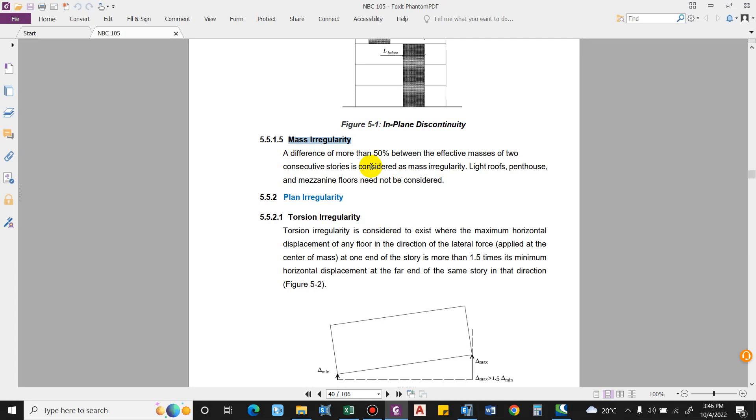As per NBC clause 5.5.1.5 mass irregularity, a difference of more than 50% between the effective masses of two consecutive stories is considered as mass irregularity. This applies to floors such as light roofs, penthouse, and mezzanine floors. We'll check this in our model also because this will be considered as an irregularity in the building.